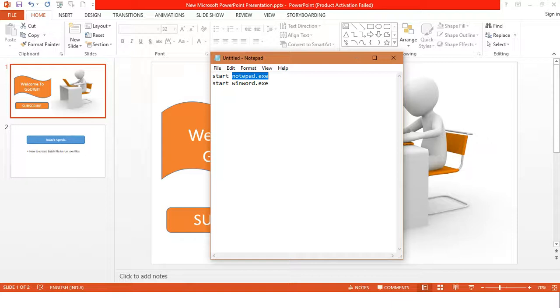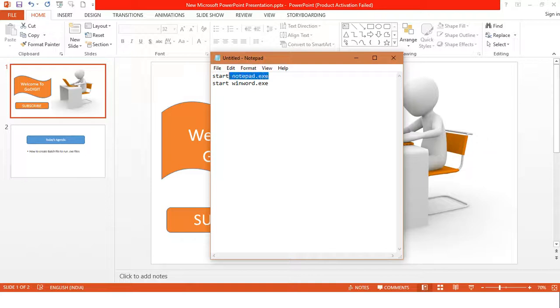Same here in the second line, I write start winword.exe. Winword stands for Microsoft Word. So what this batch file does is first it will open notepad.exe for us, then it will open Microsoft Word for us.